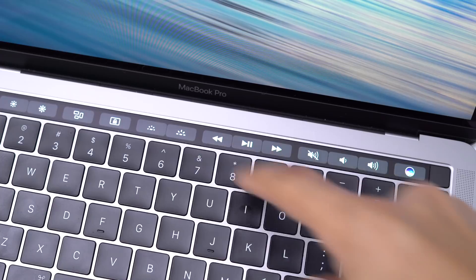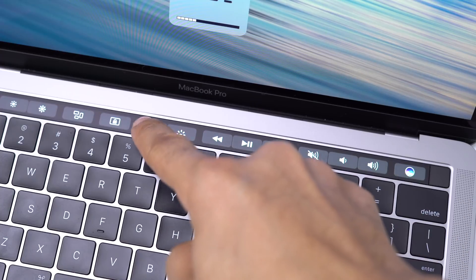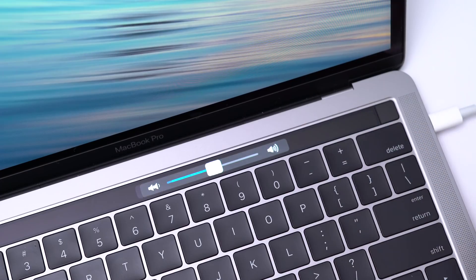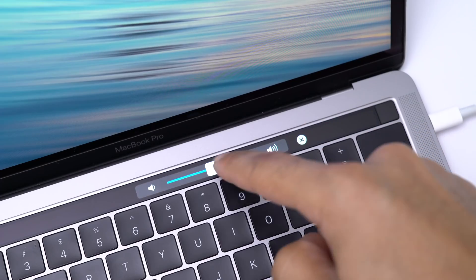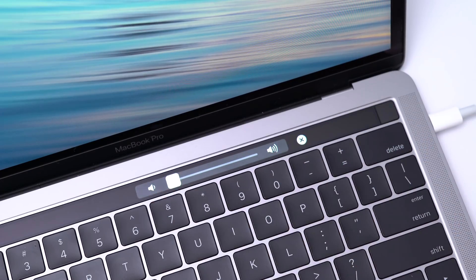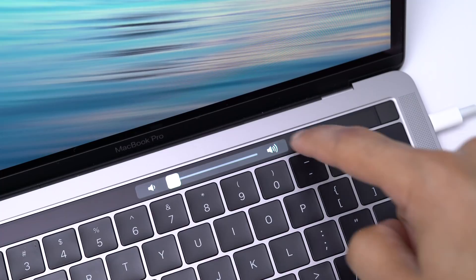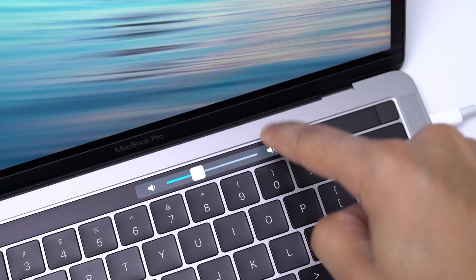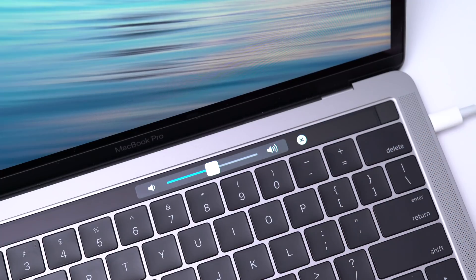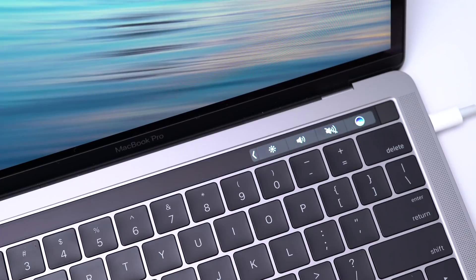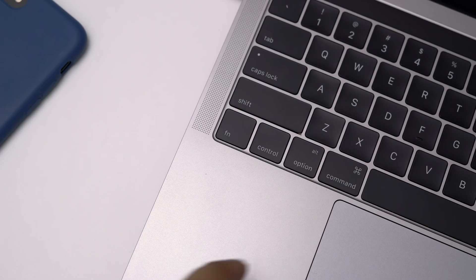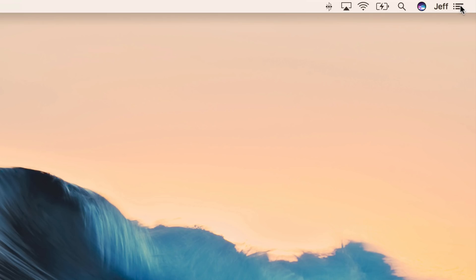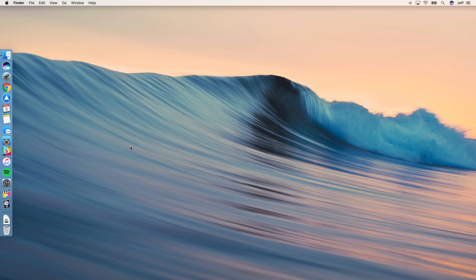Now, we want to also open up our Control Strip and disable keyboard brightness. And then we want to turn the volume all the way down, and then increase it to 50% by tapping 8 times on the Increase button. And now you want to press and hold the Option key on your keyboard, and then click the Notification Center button like this to disable notifications.